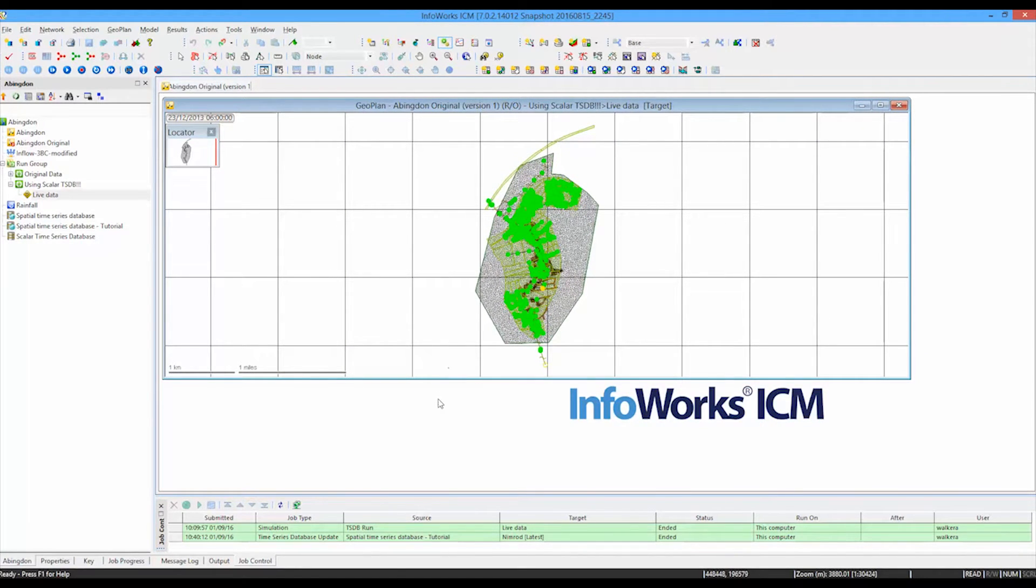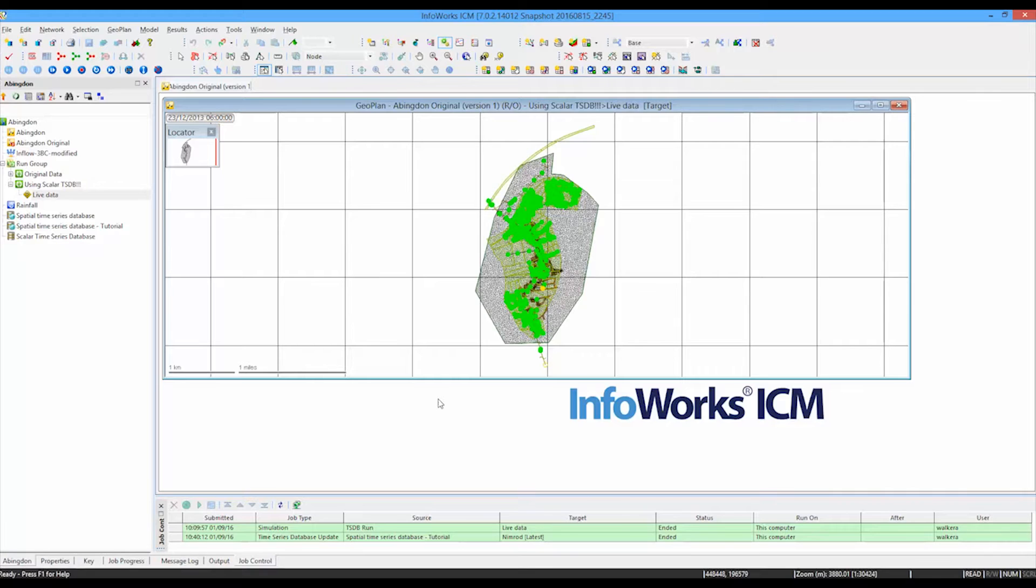But you'll notice in this occasion now we've got some grid cells that have appeared. And they are there because we used the simulation with the spatially varying time series data.